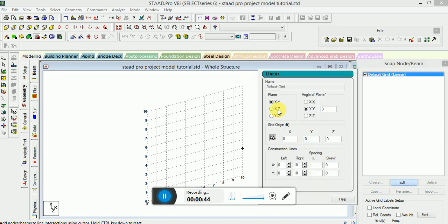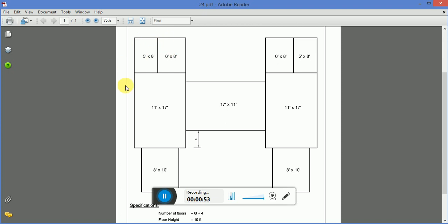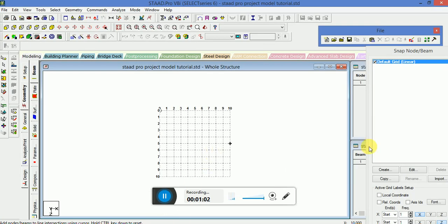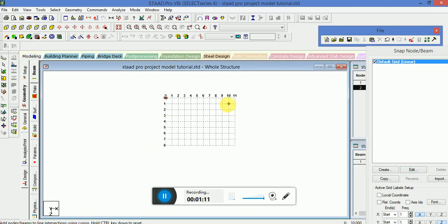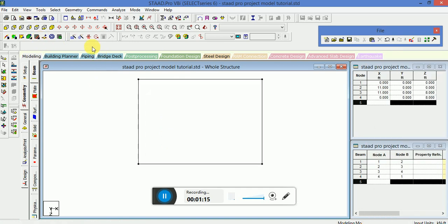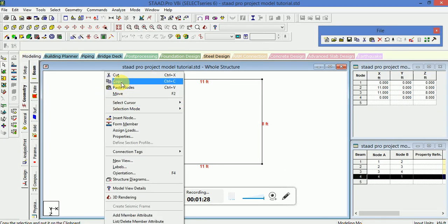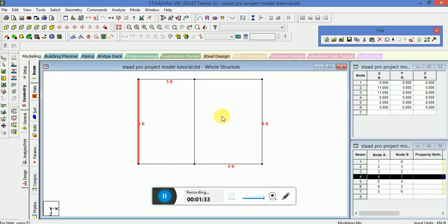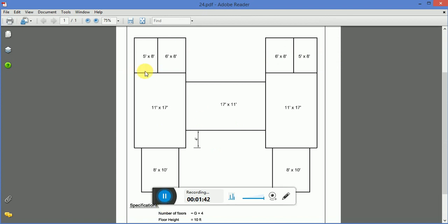Change the plane. First of all I will start from here — this is total 11 feet wide and 8 feet height. Check the dimensions. Now copy this beam 5 feet wide. Now this is 11 feet wide and 17 feet height.